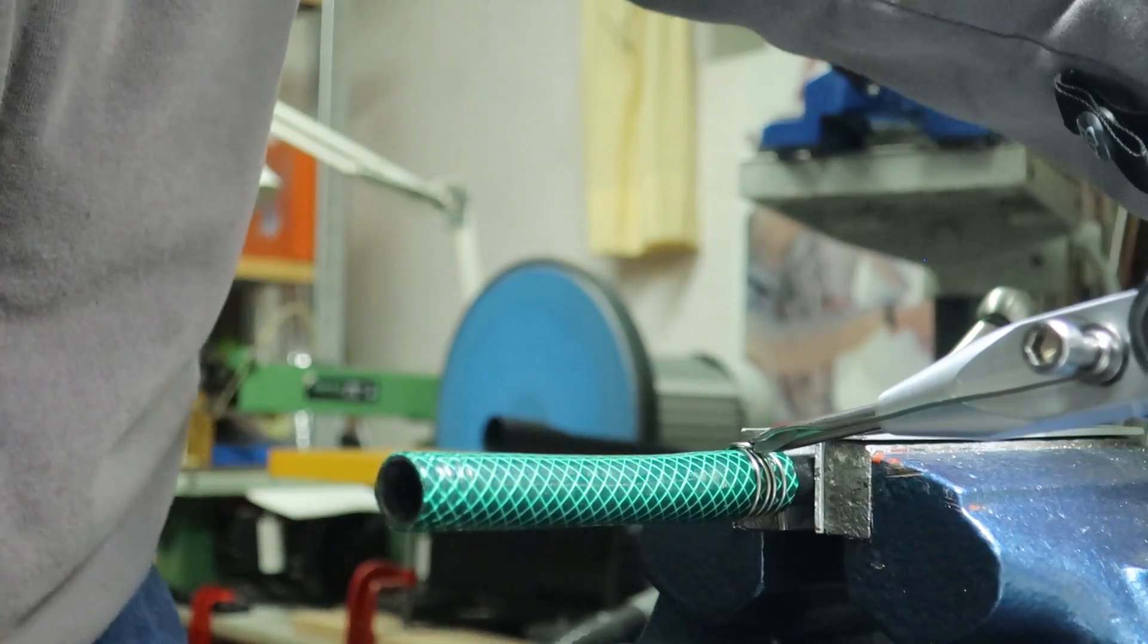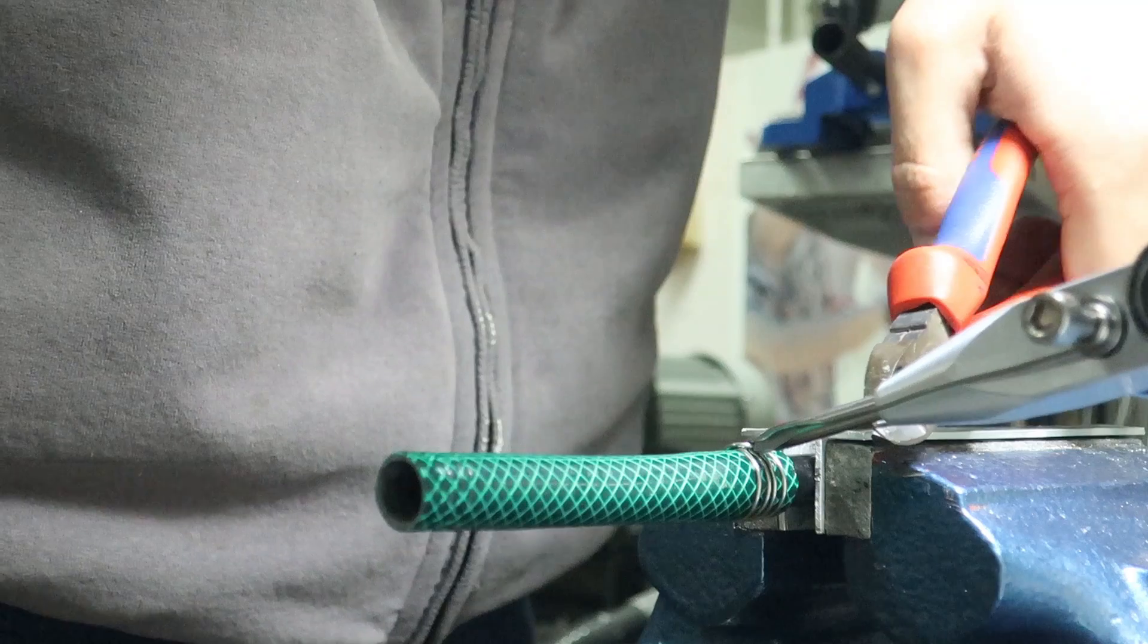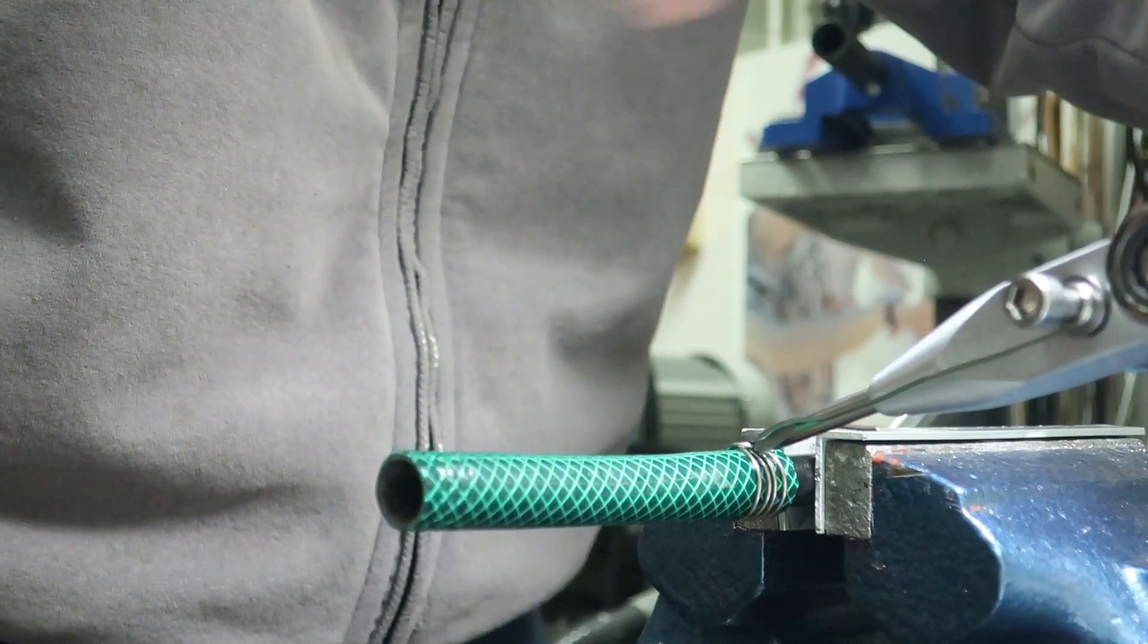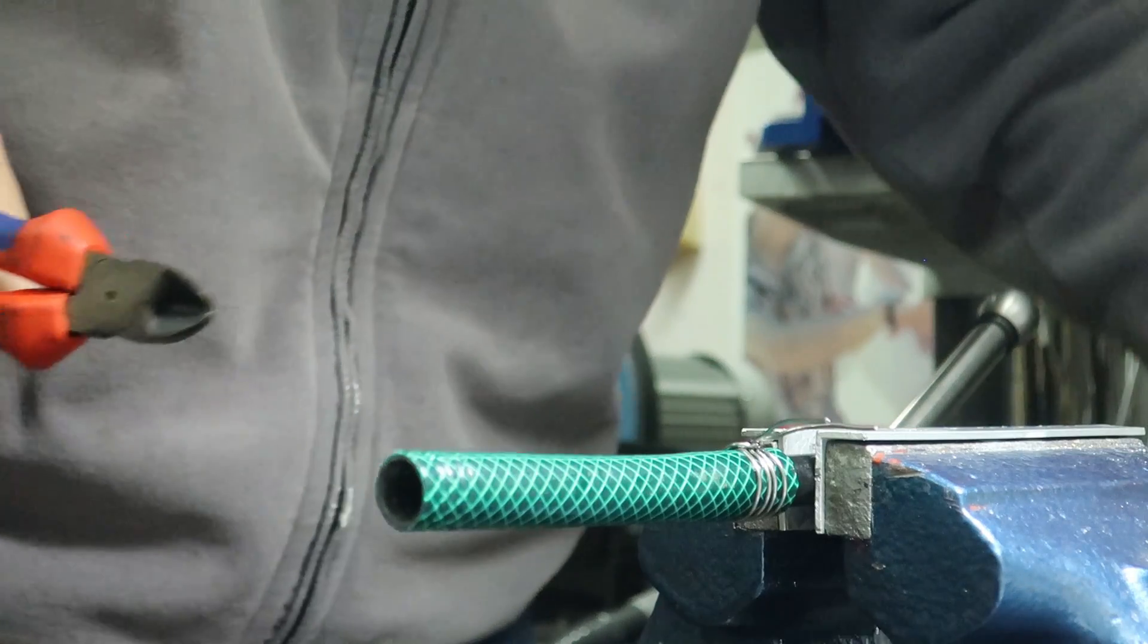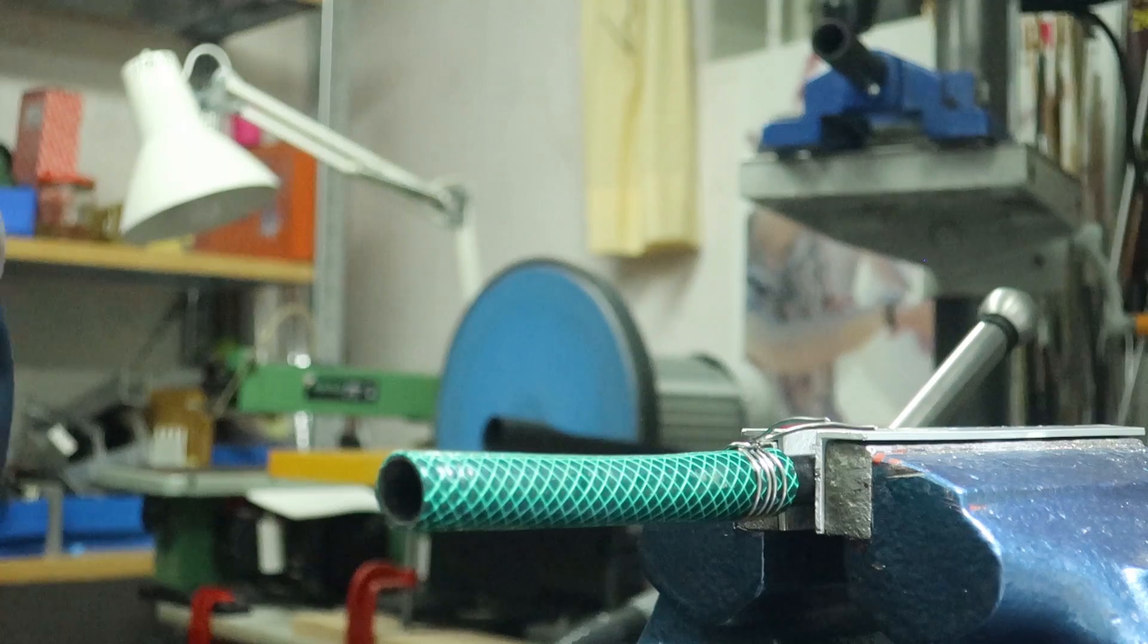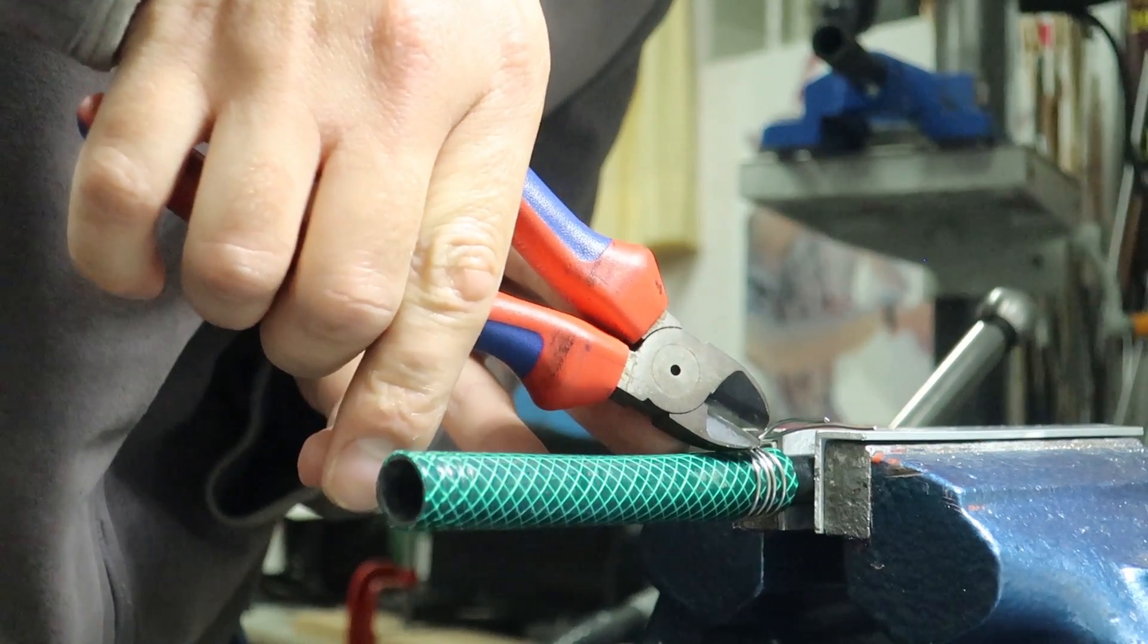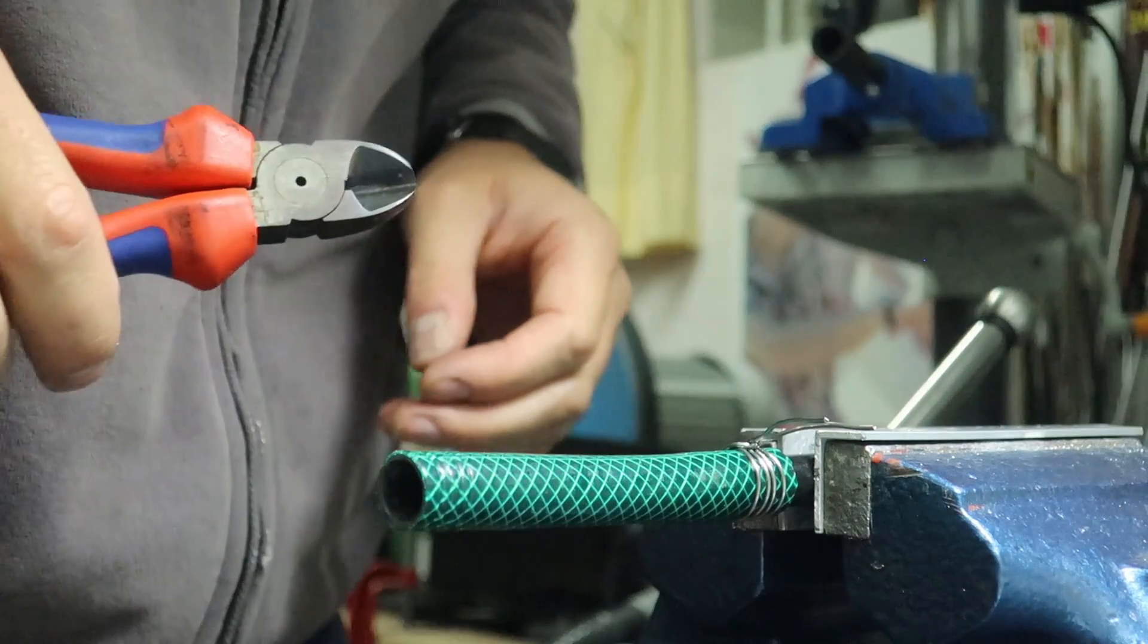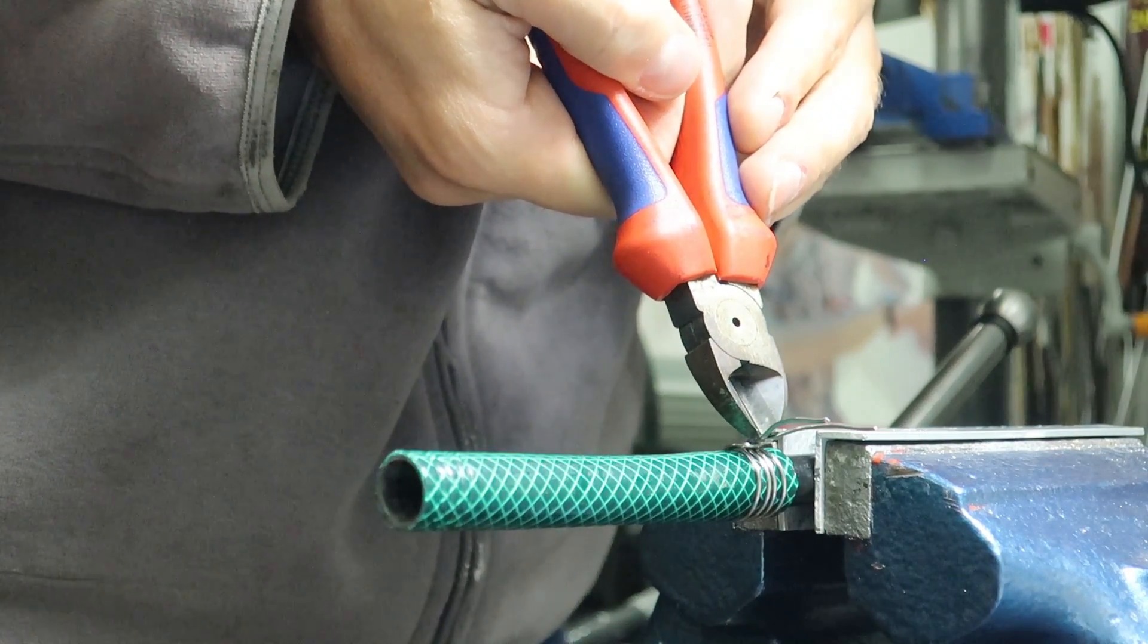And then we cut the wires on both sides. And then we cut them about five millimeter short.